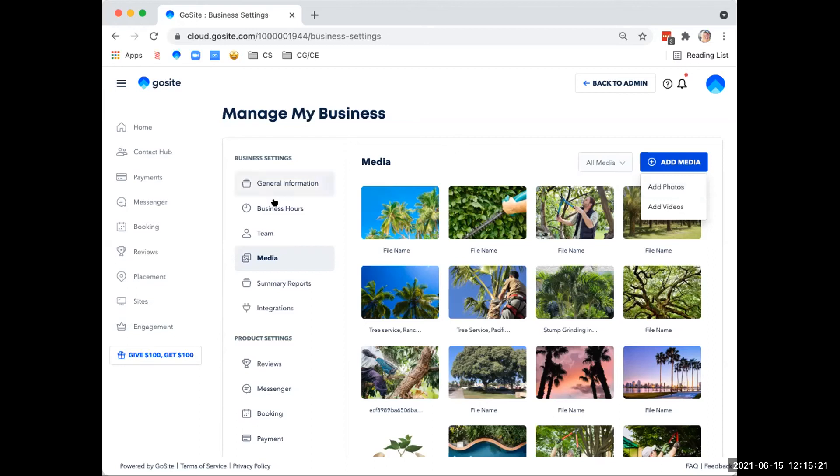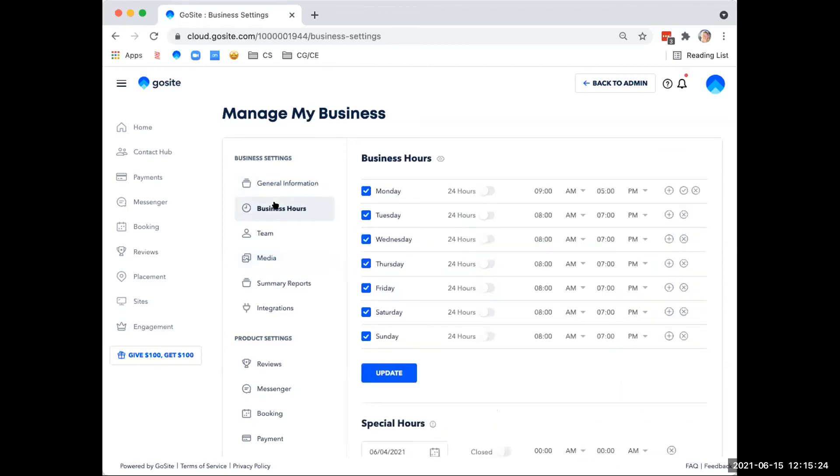So let's hop over to our business hours up here. You can adjust your business hours here. And when you adjust the hours here, the changes will reflect appropriately both on your website that you have with GoSite and all of your listings here.